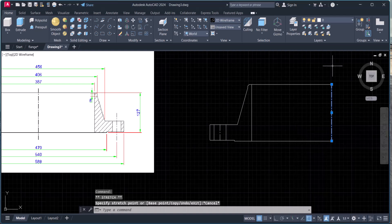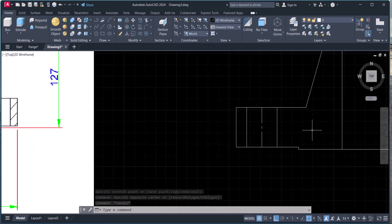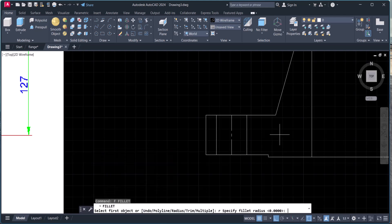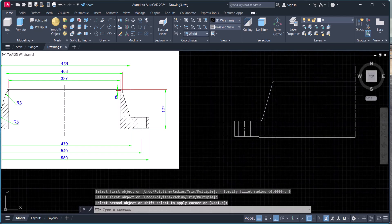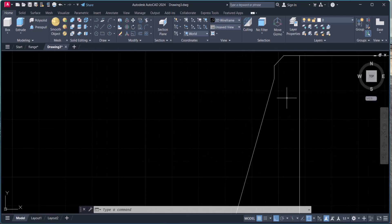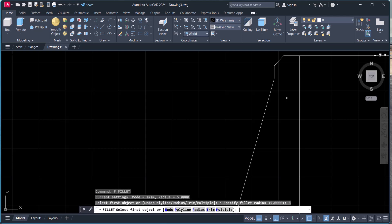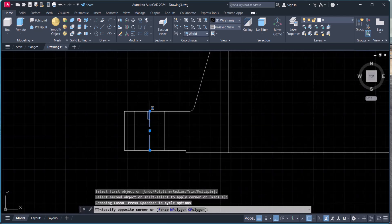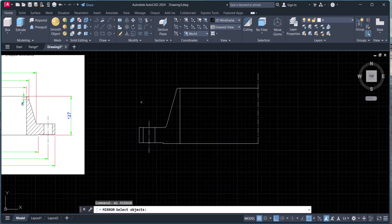Use F8, function F8. So we have fillet radius here — fillet radius 5 for this one and 3 for this one.